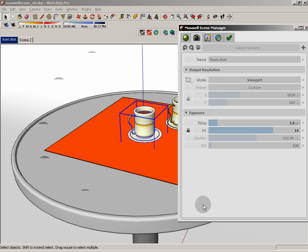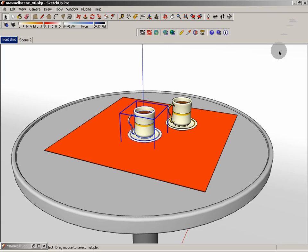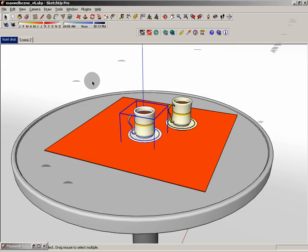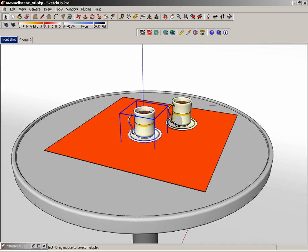And to that end, basically what Jeremy has done is he set up the entire display of the viewport here to be exactly what we are going to get in our render. This is sort of independent of what we would think of as the film back size in Maxwell.